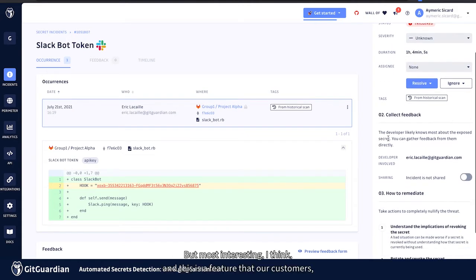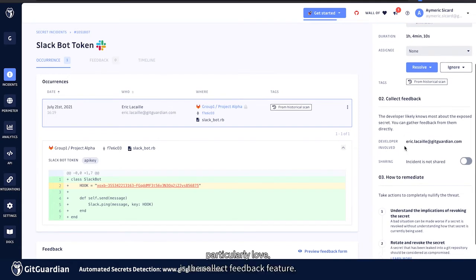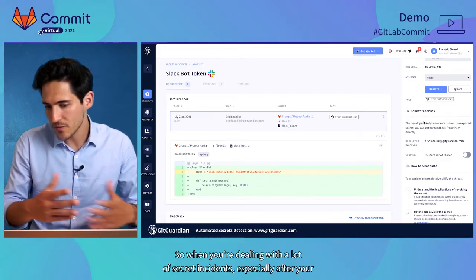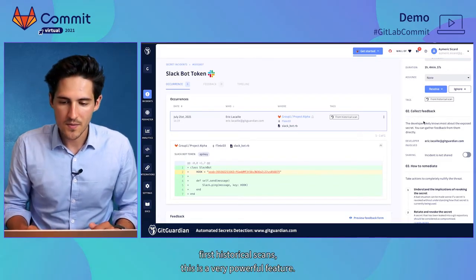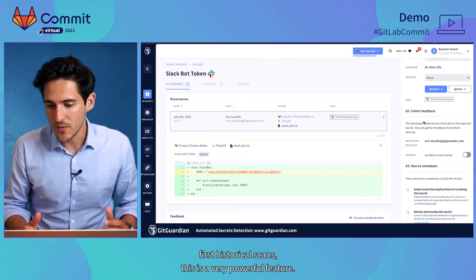But most interesting, I think, and this is a feature that our customers particularly love, is the collect feedback feature. So when you're dealing with a lot of secret incidents, especially after your first historical scans, this is a very powerful feature.